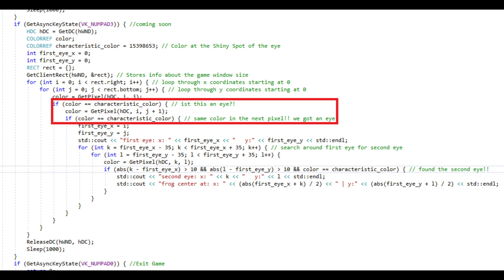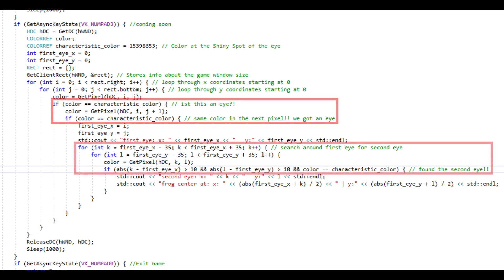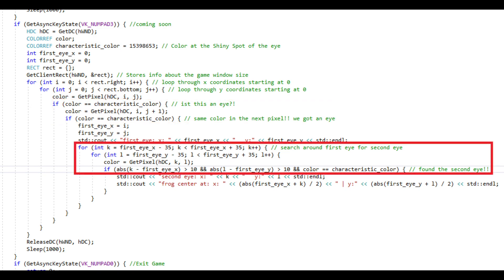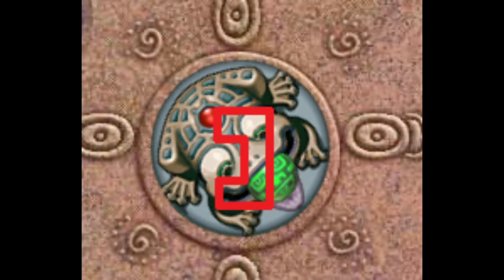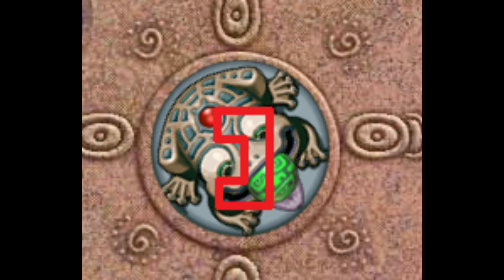After having found the first eye, we know that the second one must be close by. Since we start at top left and we go down the screen and to the right, we only need to look at the right of the first eye. Not too close to not end up in the first eye again, but also not too far since the second eye must be close.